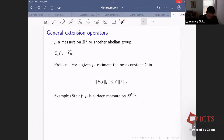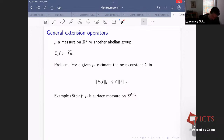For example, Stein considered the case where mu is the surface measure on the sphere S^{d-1} in R^d. That is then the restriction problem for the sphere.